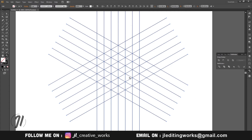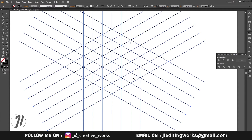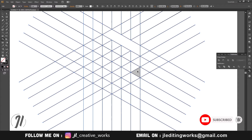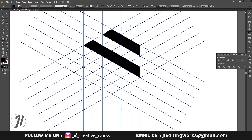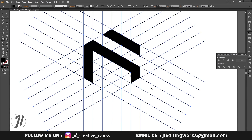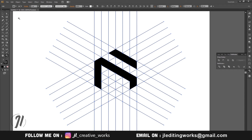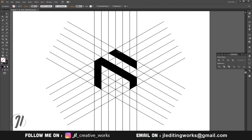Now we will zoom in. We can create any shape we want. Now I am creating a simple logo. We will use the Shape Builder tool. This is the shape.